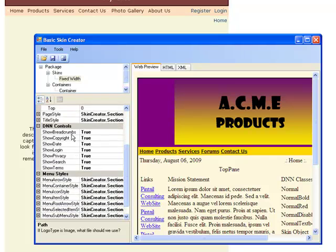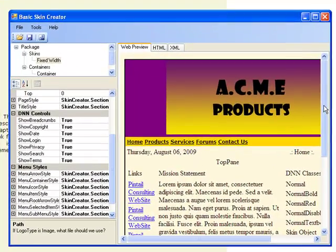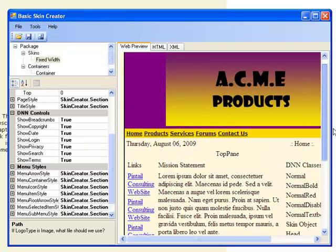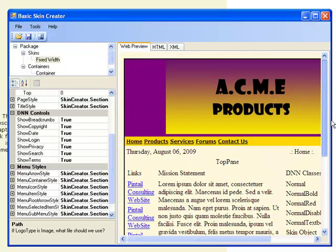Now you'll see in the center of this menu, the DNN controls. This shows you the breadcrumbs, the copyright, date, search terms. There are three at the bottom, the copyright terms and privacy. You want to leave those on. They've got some legal boundaries that you want to be able to have on your site. You want people to be able to find those.